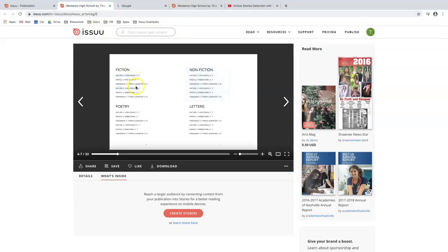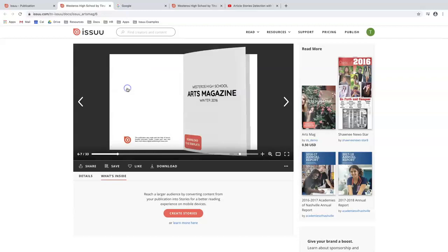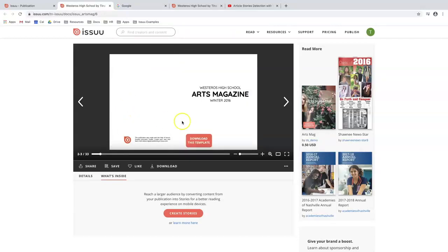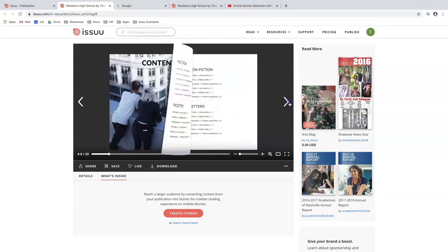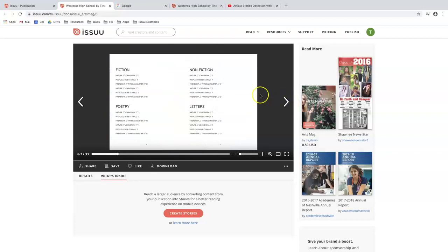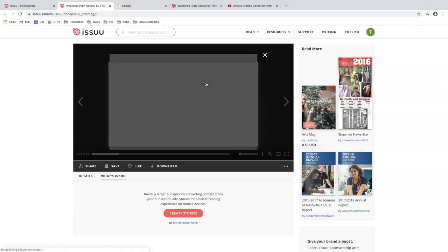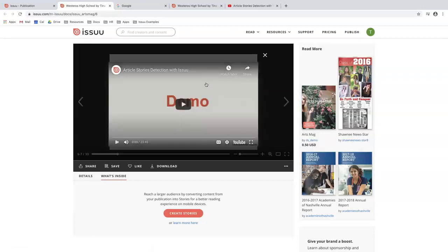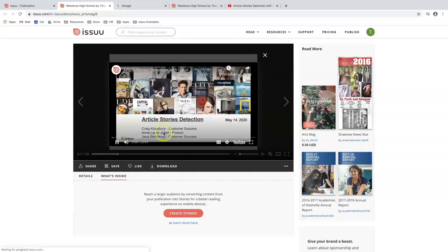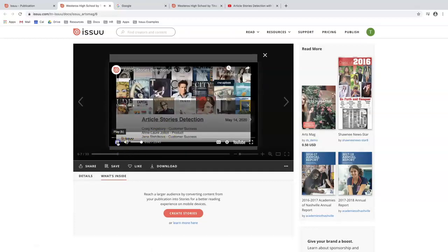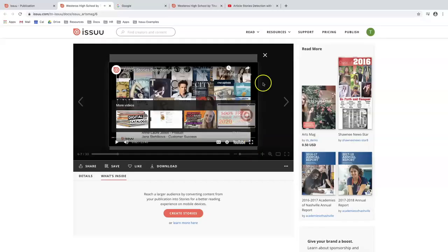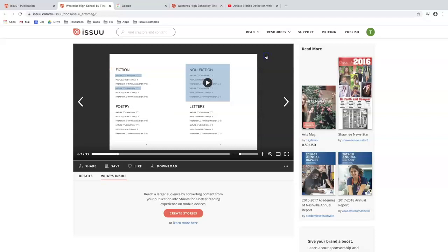When I click into this navigate to page here, it'll flip me to page three. And going back to my video, when I press into here, it'll play in the overlay. So just pressing play and pausing it and exiting out.